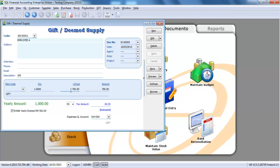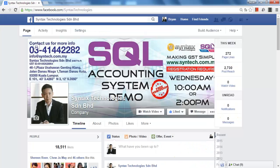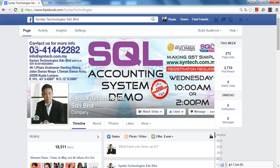So that's all for today. If you are free, please drop by at my Facebook, facebook.com/syntaxtechnologies. Please like my Facebook so you can have all the latest GST info or SQL accounting info. Thank you, I'm Brian from Syntex Technologies.